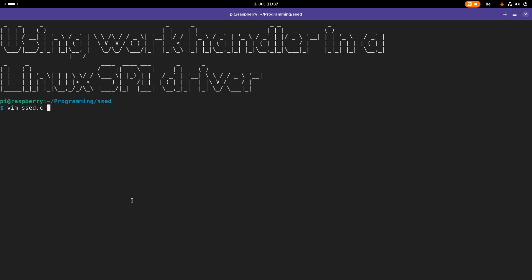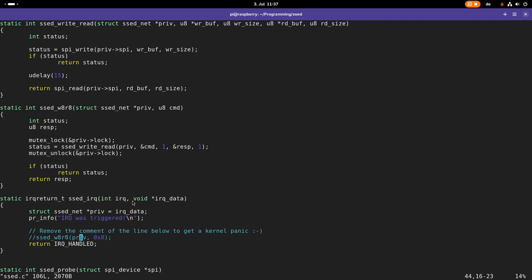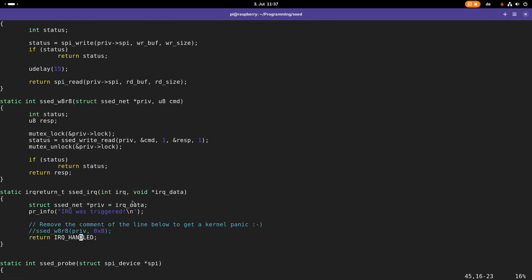Let's open up the source file for our driver and see what we have implemented here. Basically here we have installed an interrupt service routine and we were able to see this print.